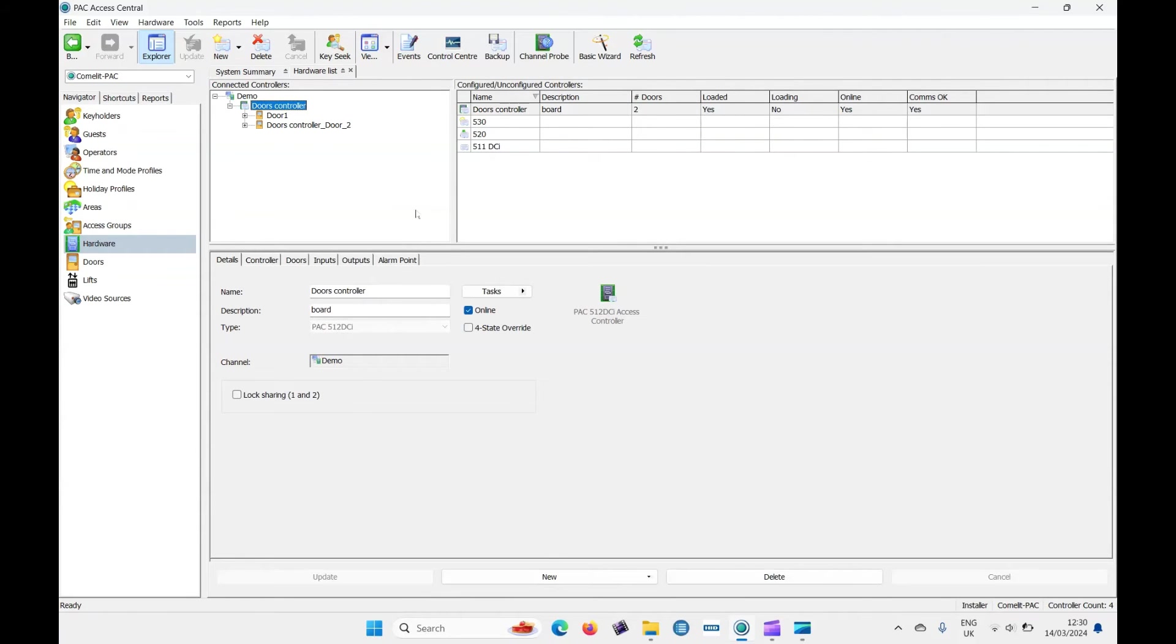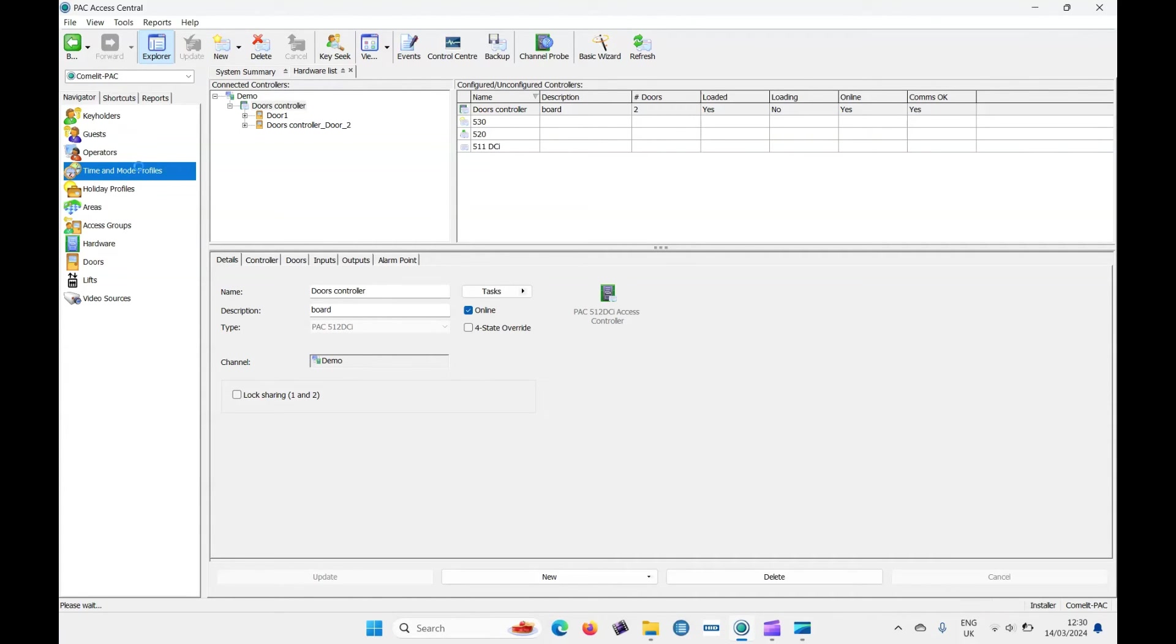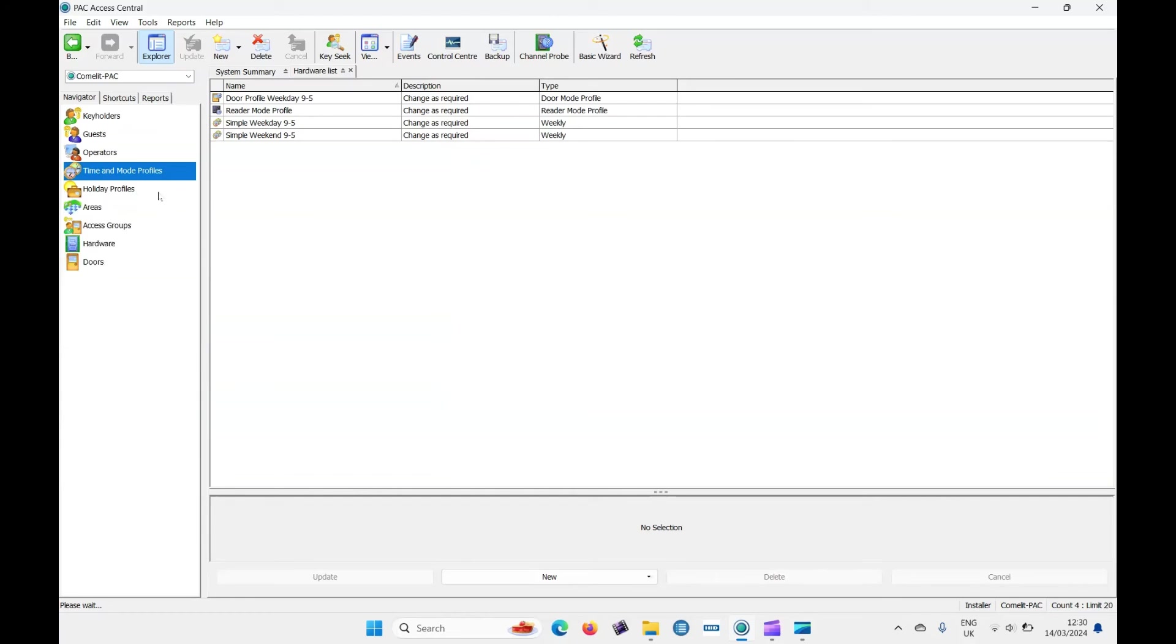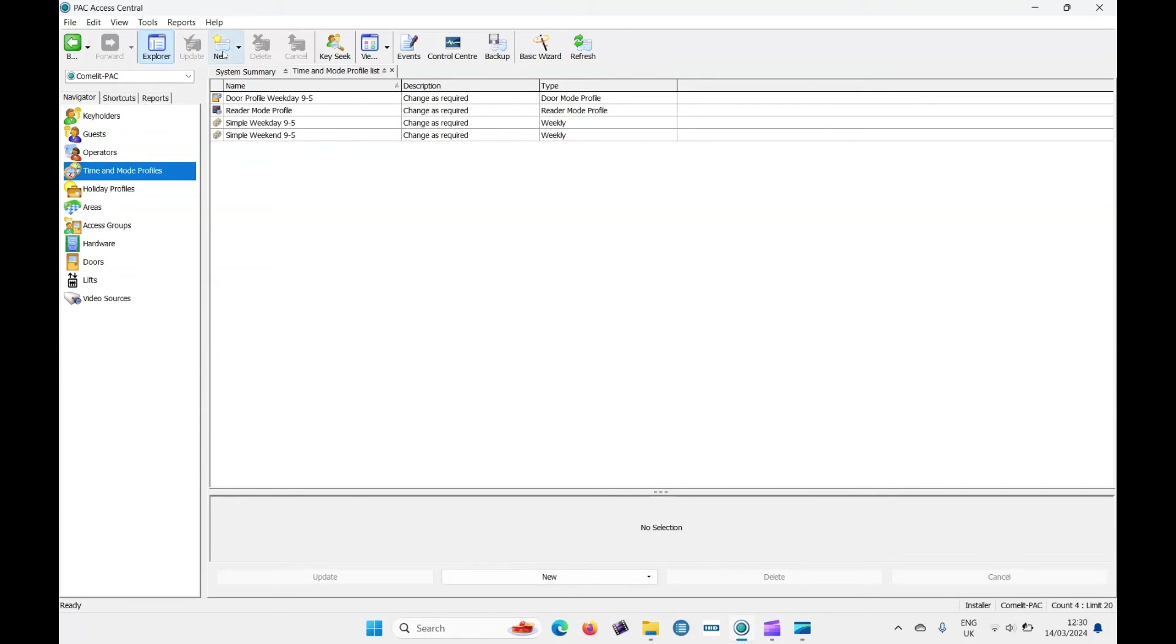Now with the doors and channels added, we can start adding some more details. Within the access control system, we need a time zone and an access level. It comes predetermined with time zones. As you can see here, click on time zones. We have a simple weekday nine to five and a simple weekend nine to five. Let's create a new one.